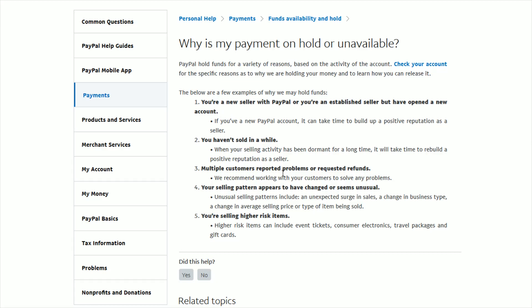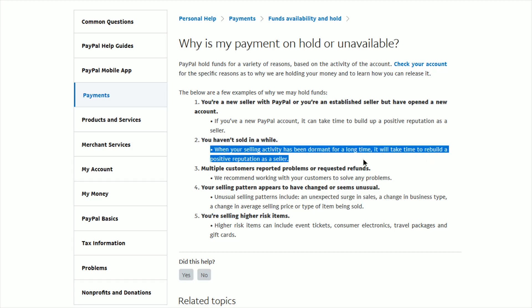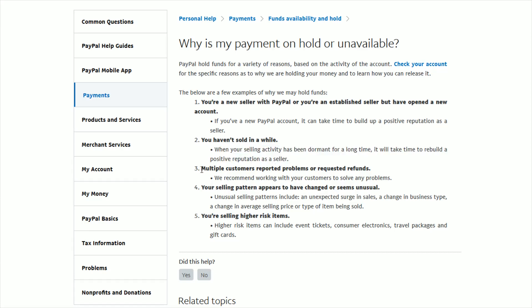Now you might have built up a positive reputation as a seller but maybe you haven't sold something in a while and when your selling activity has been dormant for a long time it will take time to rebuild this positive reputation as a seller.